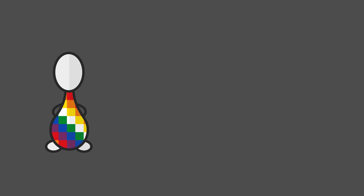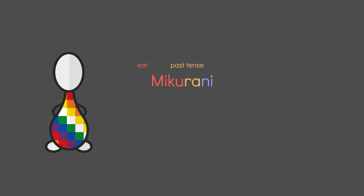Take the Quechua word for I8, Mikurani. Here, Miku means eat. Ra marks the past tense. And Ni marks the first person singular. I.